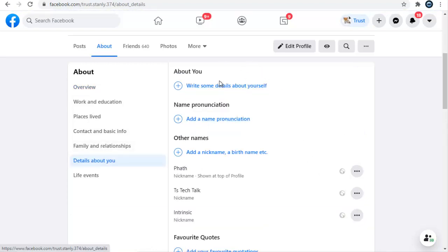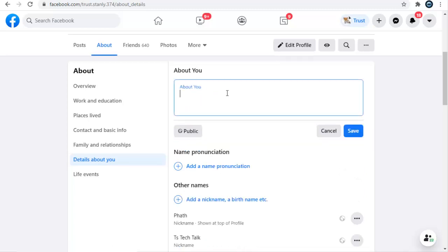Once you click on that, you're going to notice where it says write some details about you. All you need to do is click on this particular option and then write a brief detail about you.